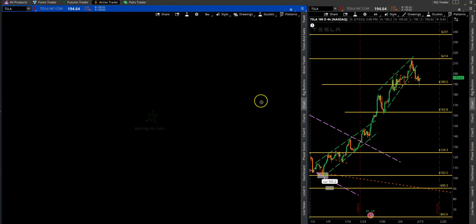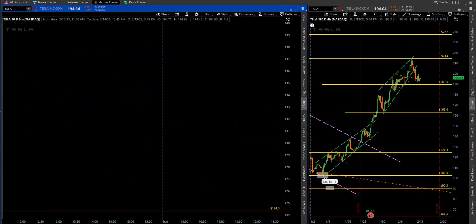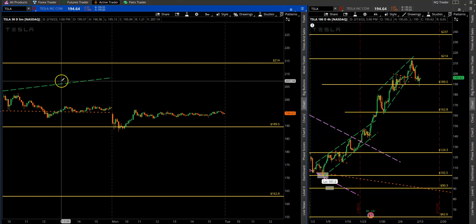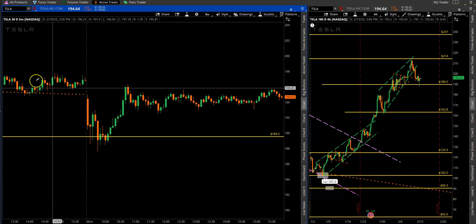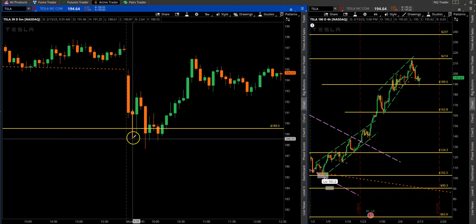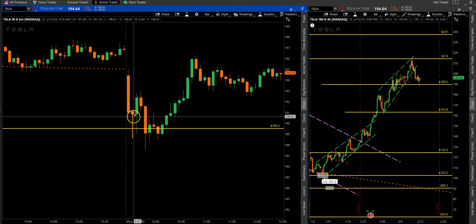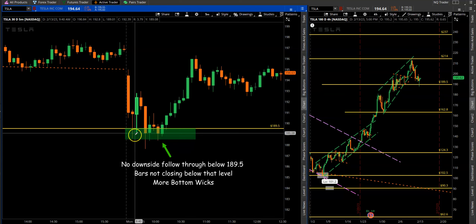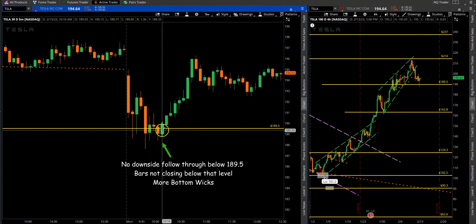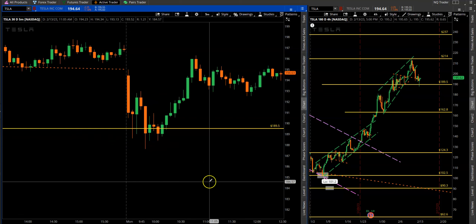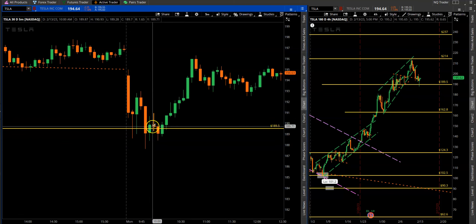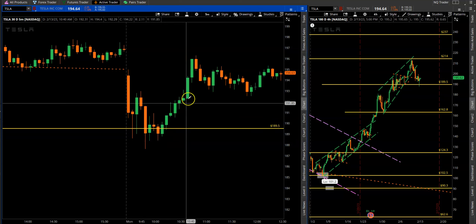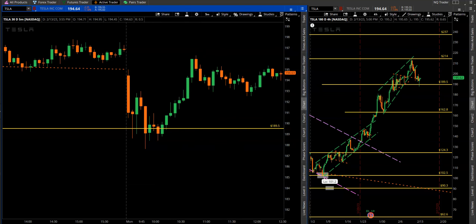If you prefer the five-minute chart, it gives clues in the shape of bottom wicks. I like to buy toward the low end of the bottom wick when I see one. Below 190 is where all the bottom wicks were forming — even on the five-minute timeframe you're not seeing any downside follow-through below 190. More bottom wicks, price holding, and eventually it moved back up toward 196. That's the price action on Tesla.